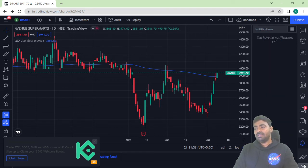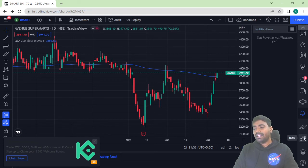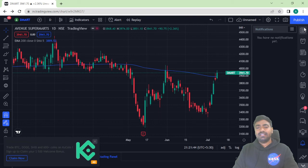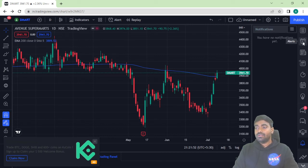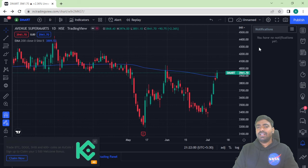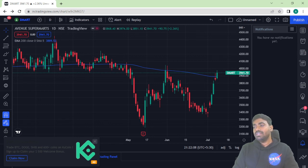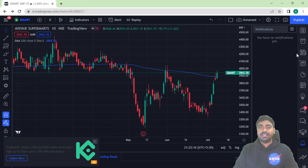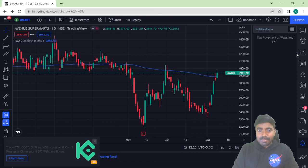There are also notifications, an order panel, DOM, and an object tree — I don't think these are very useful for most users. To summarize, in the right panel, I recommend only three features: first, Watchlist and Details, which is very useful; second, Alarm, where you can set alerts for different stocks; and third, News, which is useful for checking what news is available for a stock you're analyzing. If you want to explore the others, feel free. Thank you for watching — please subscribe, like the video, and have a good day!